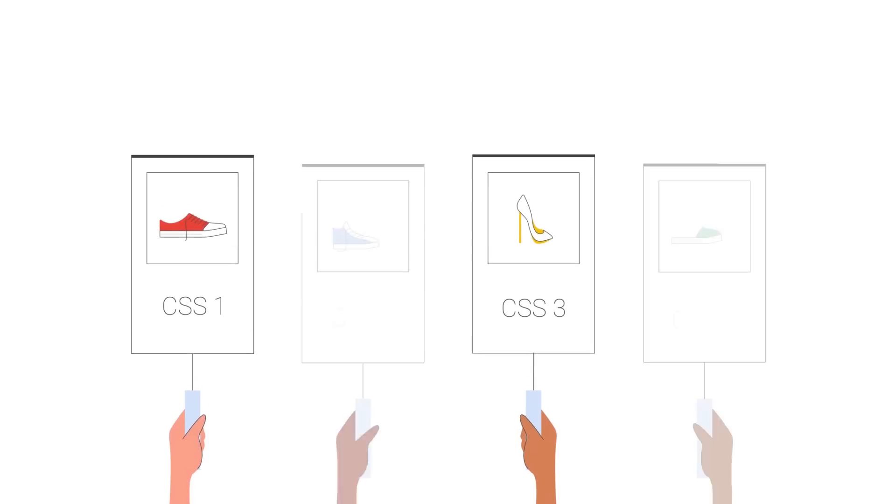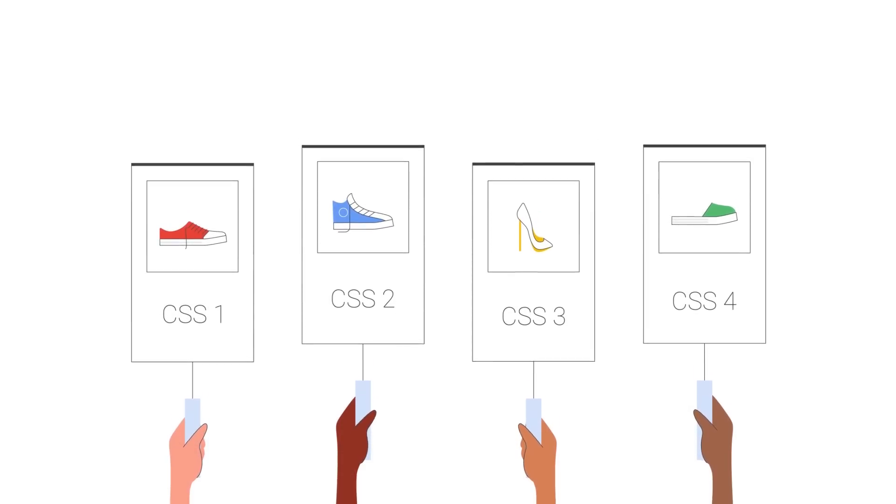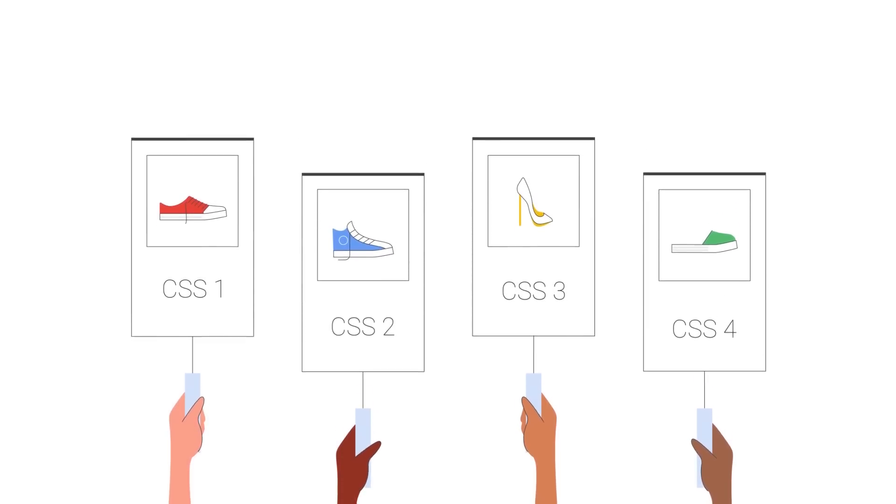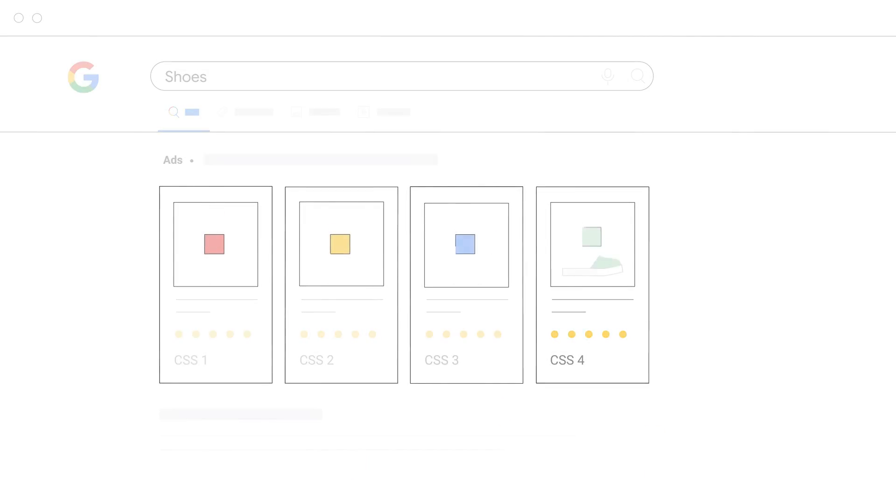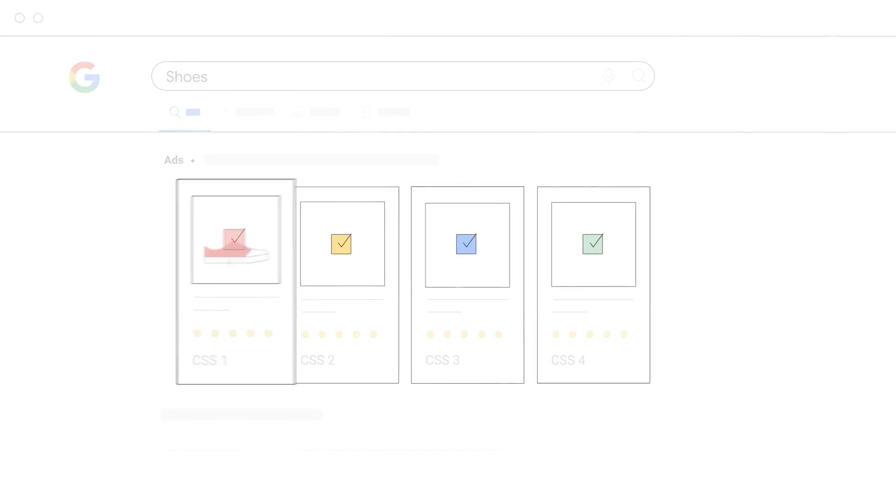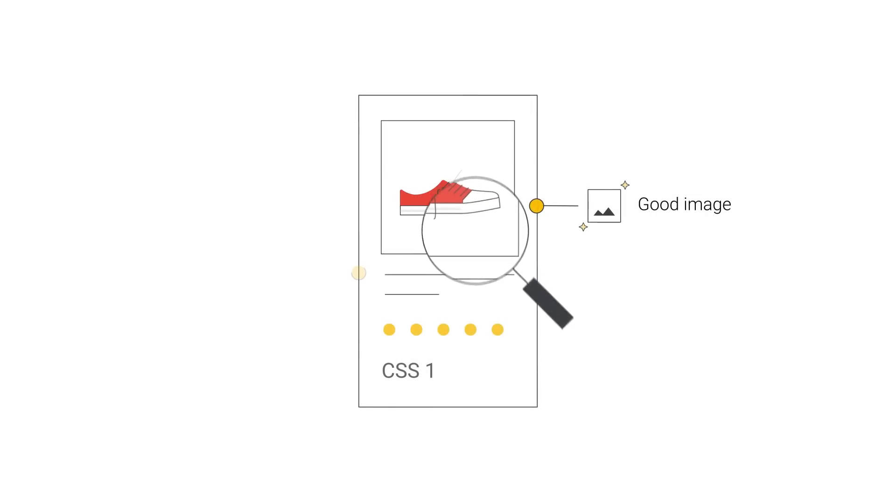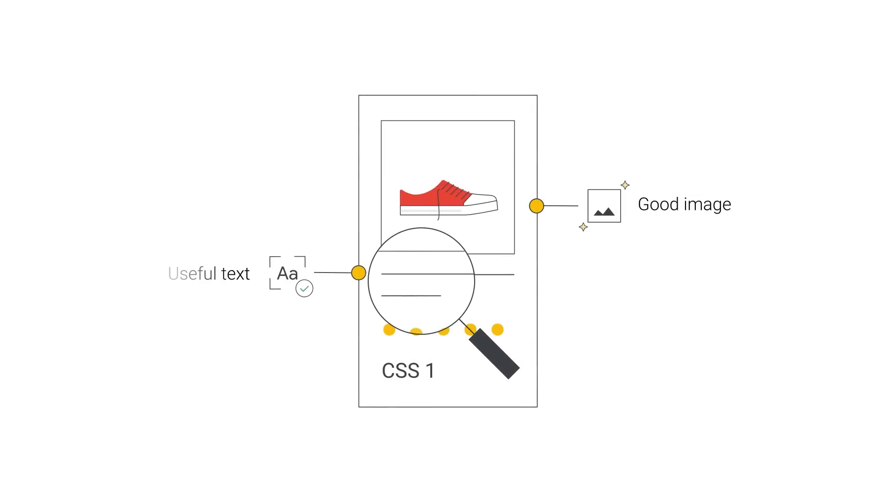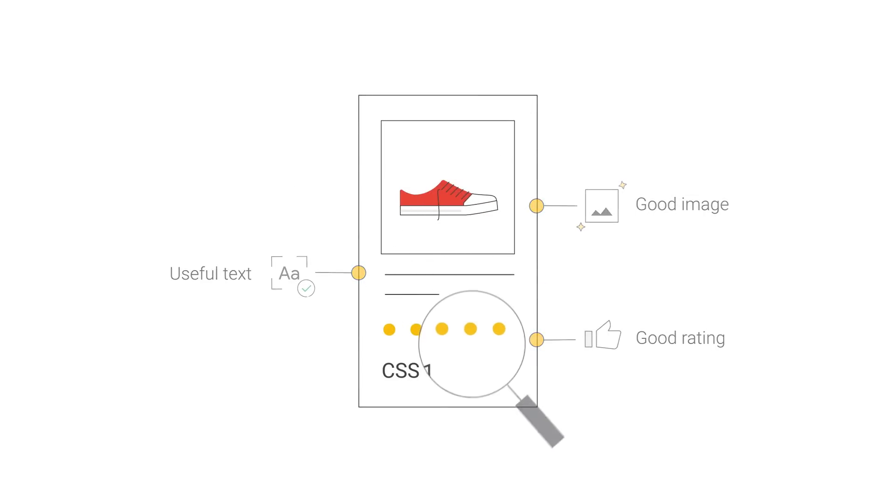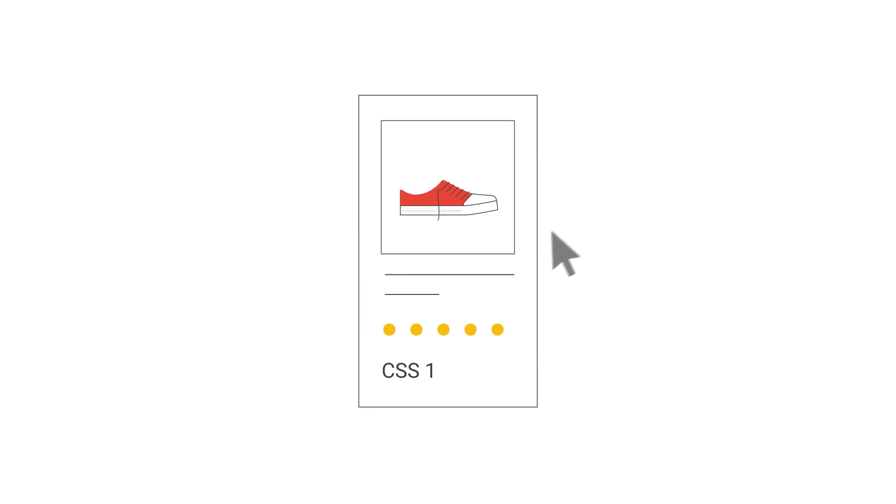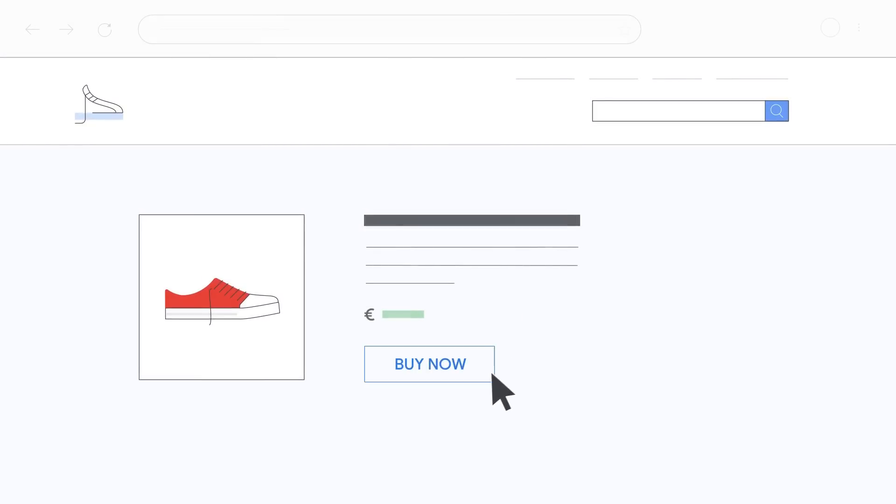All comparison shopping services compete equally for ad spaces on Google's general search result pages, and they all have access to the same shopping ads features. All ads need to follow the same rules, designed to make them helpful to users. This means, for example, that shopping ads need to take shoppers directly to the store's landing page where they can buy the advertised product.